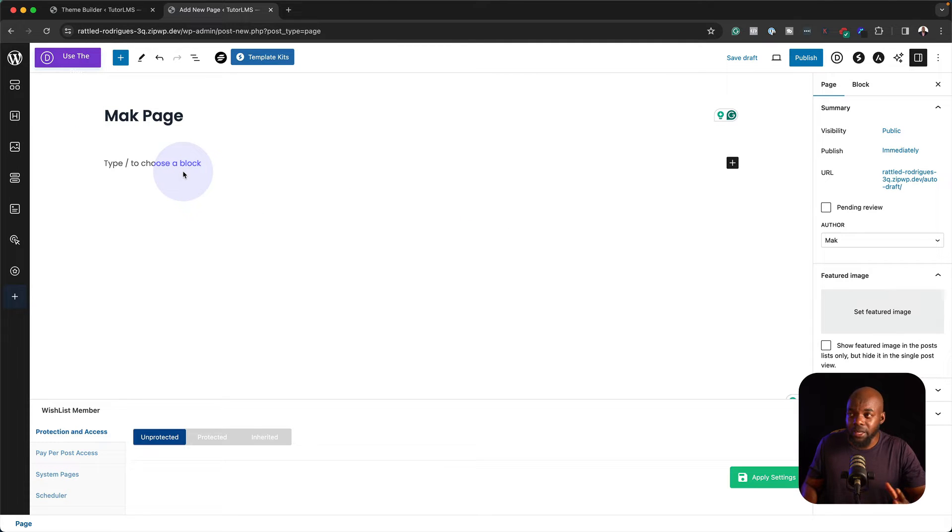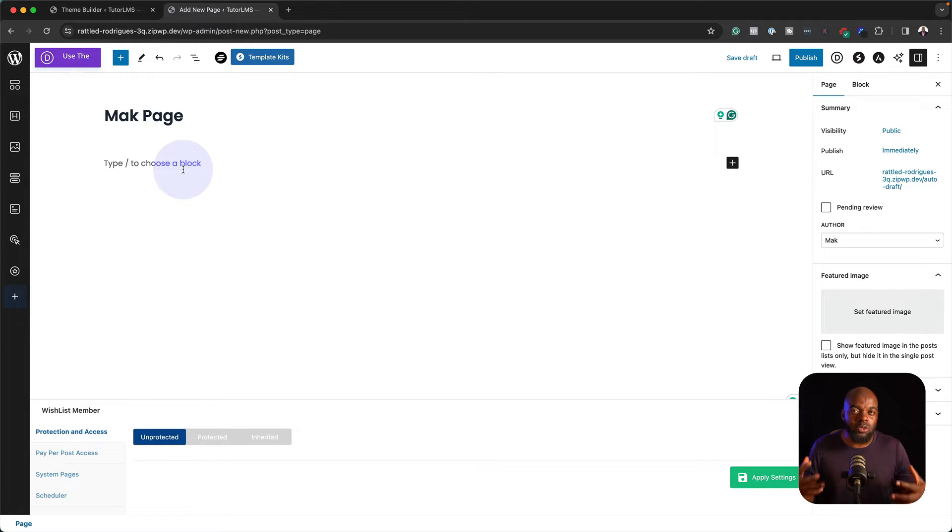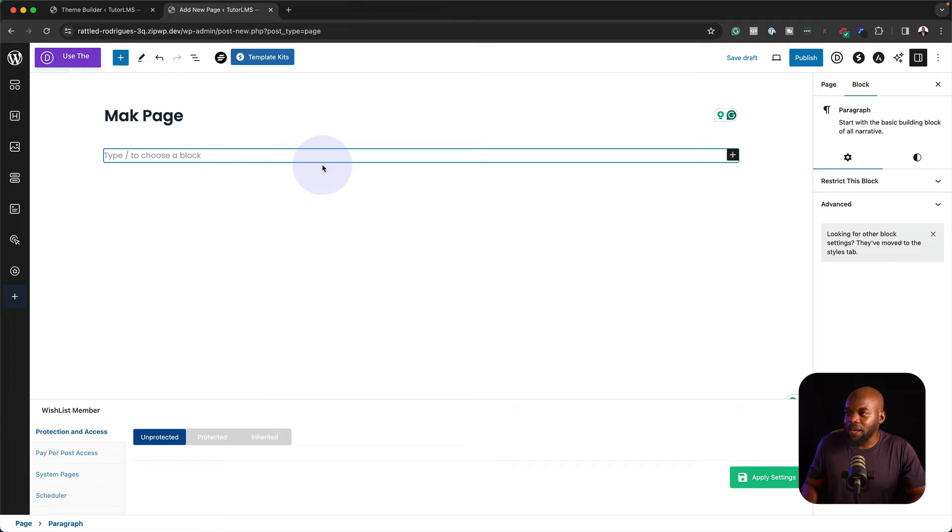So this is the Gutenberg Editor. Now, I've also installed a plugin called Spectra. This enhances the Gutenberg blocks. So I can start now by adding pretty much anything I want.